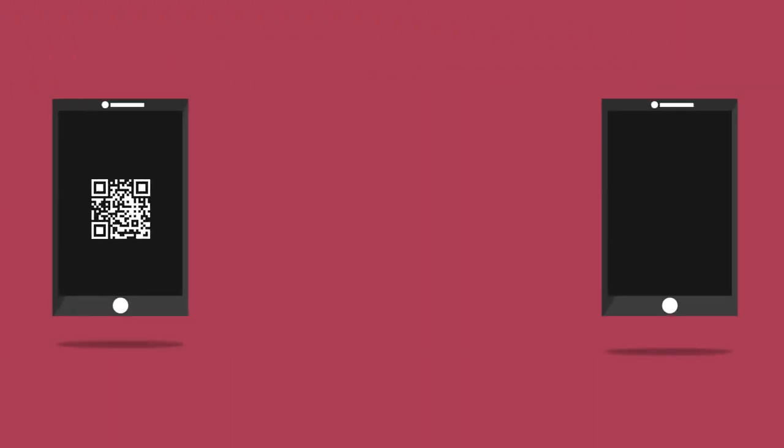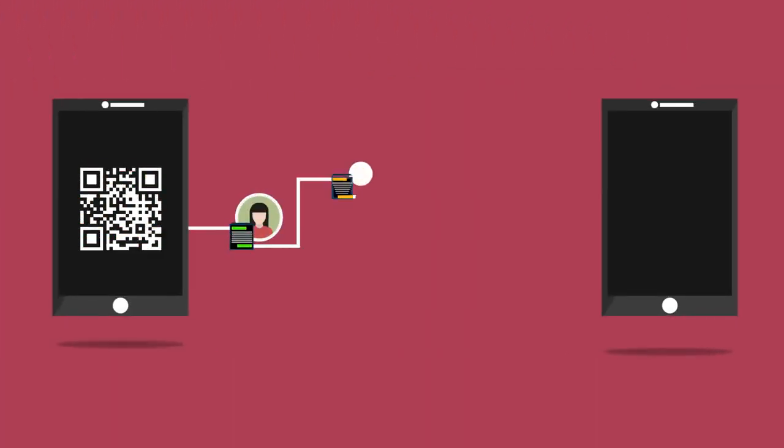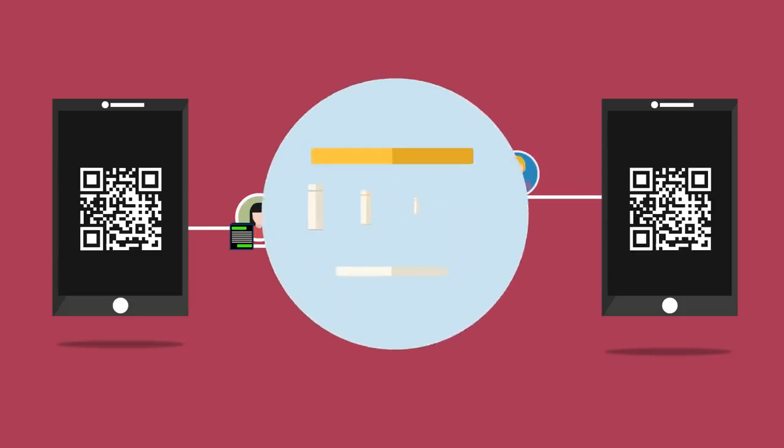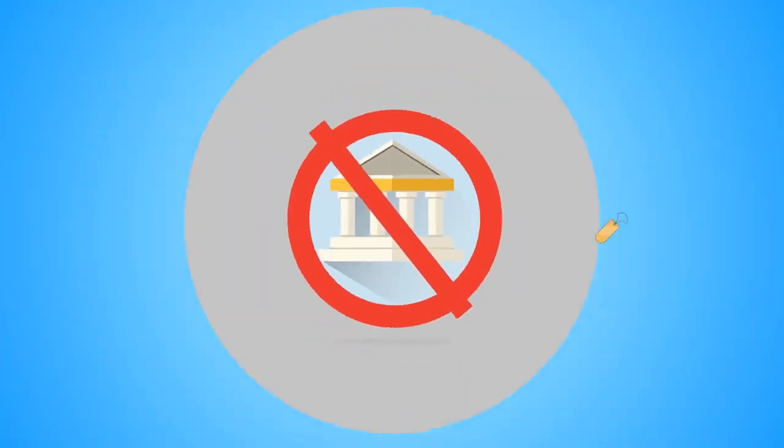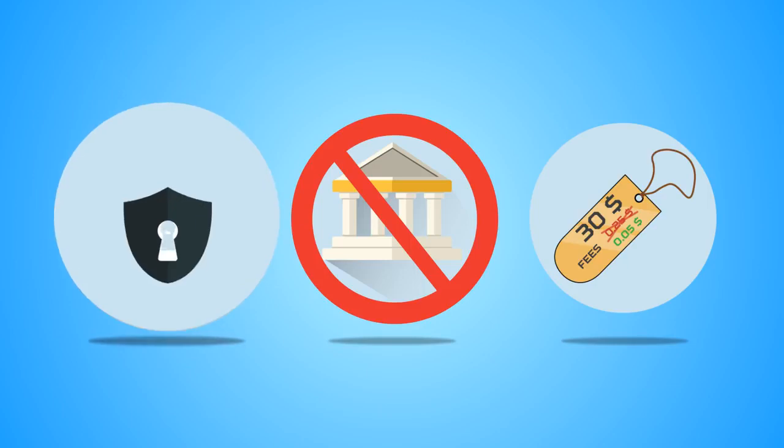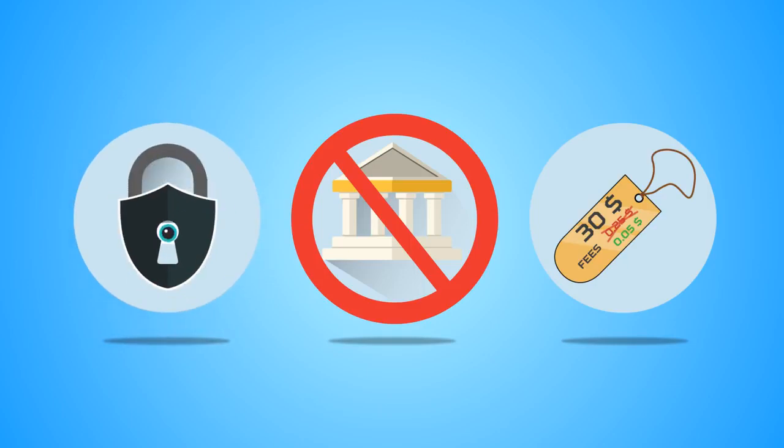Transactions are completed after being confirmed by everyone in a transparent way, with no need for a bank or a clearinghouse, cutting fees, and protecting your privacy.